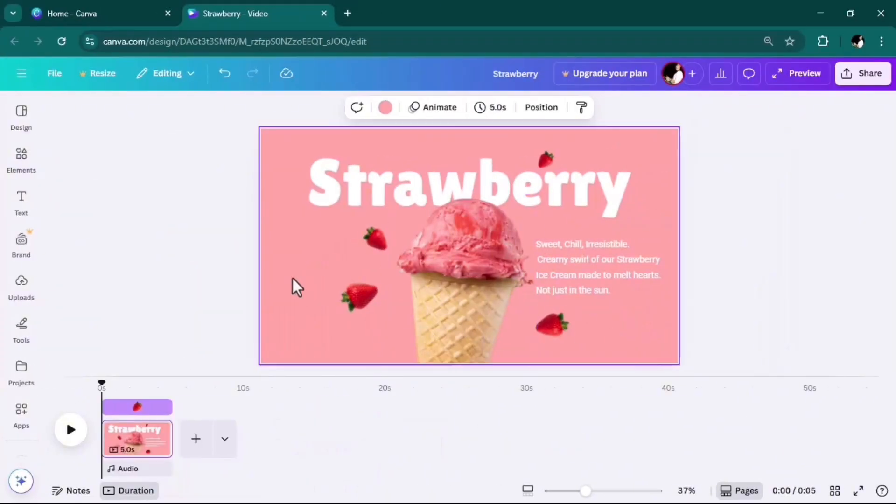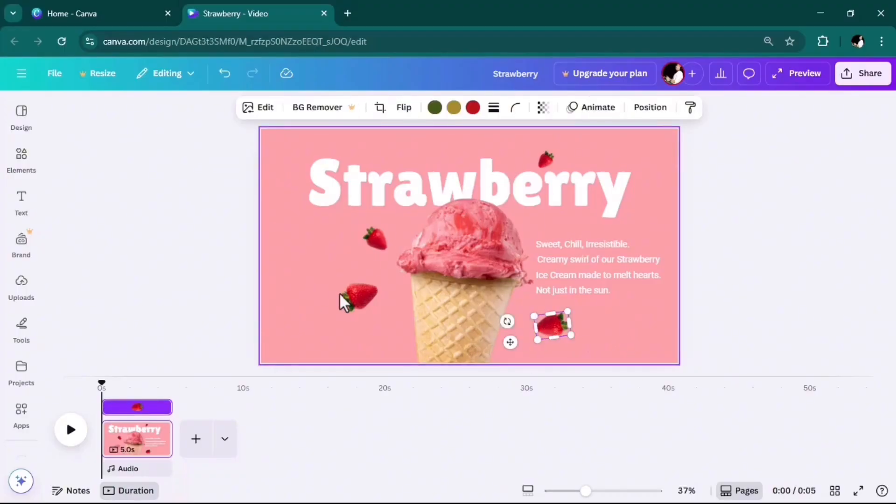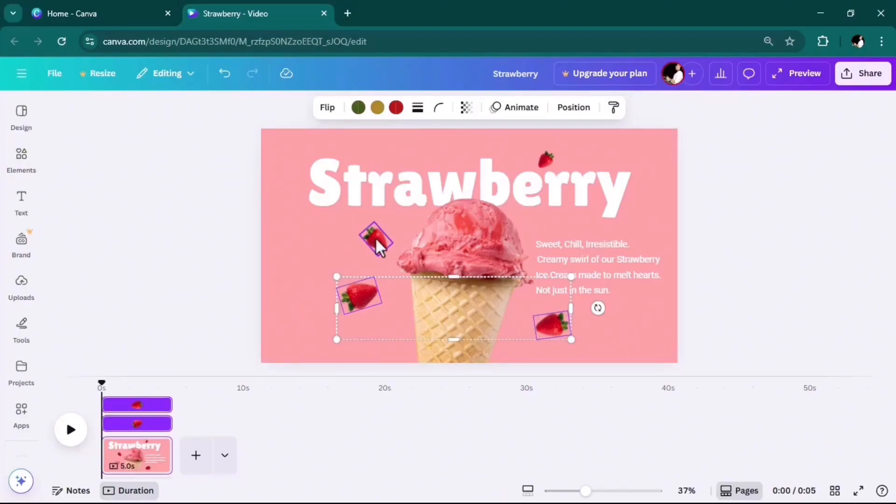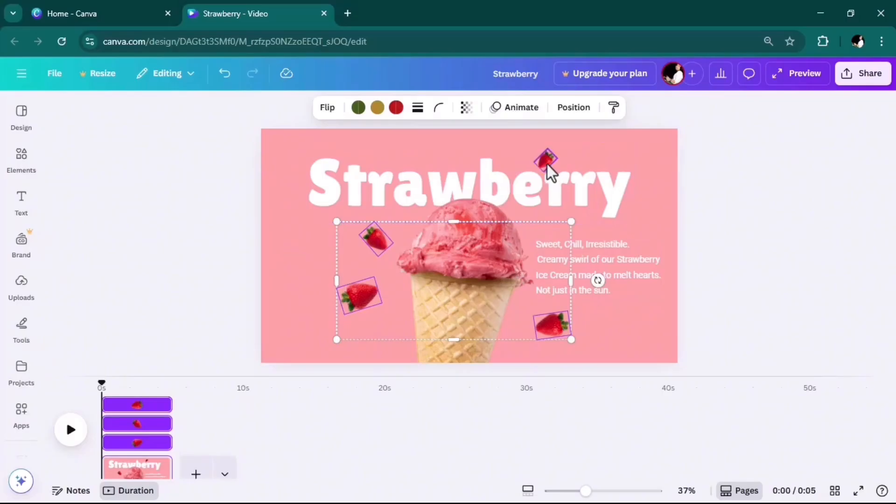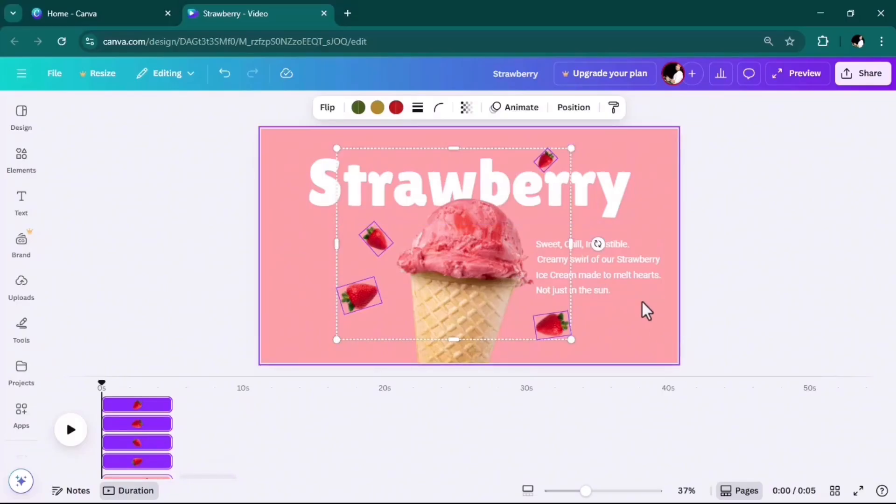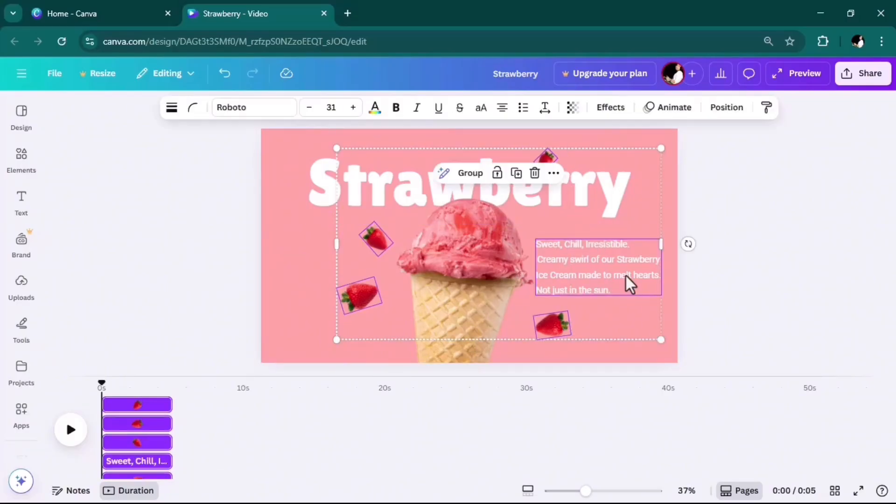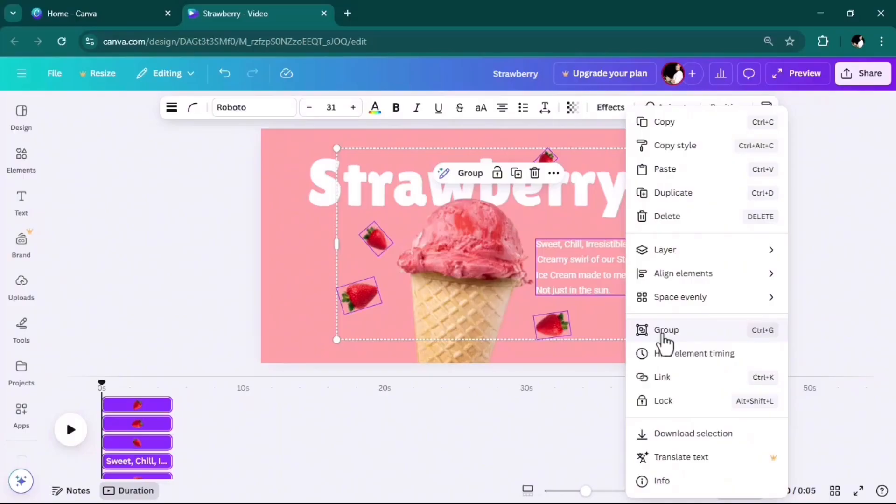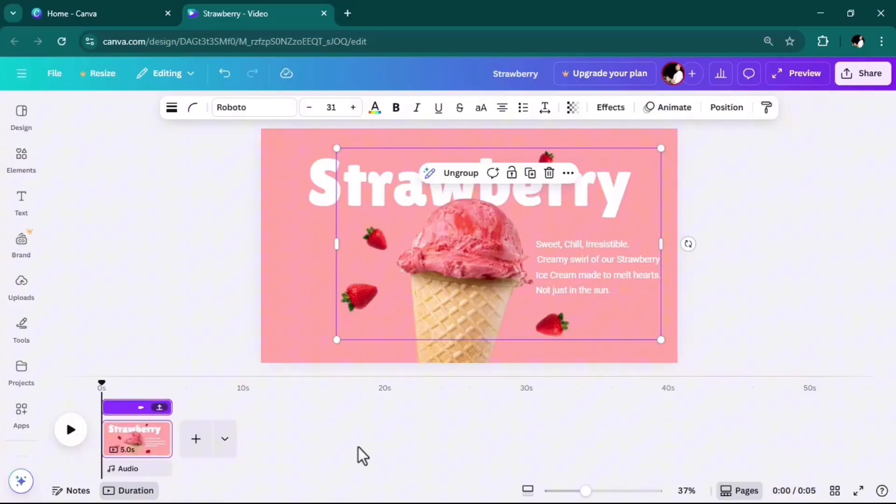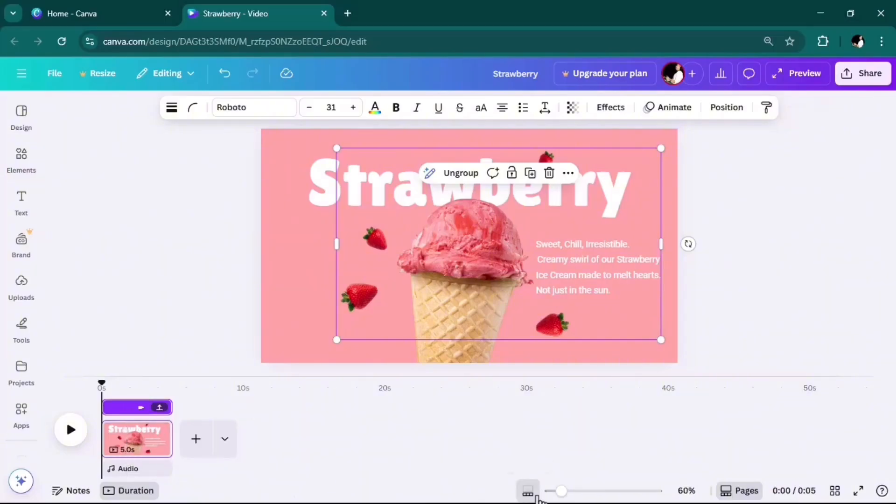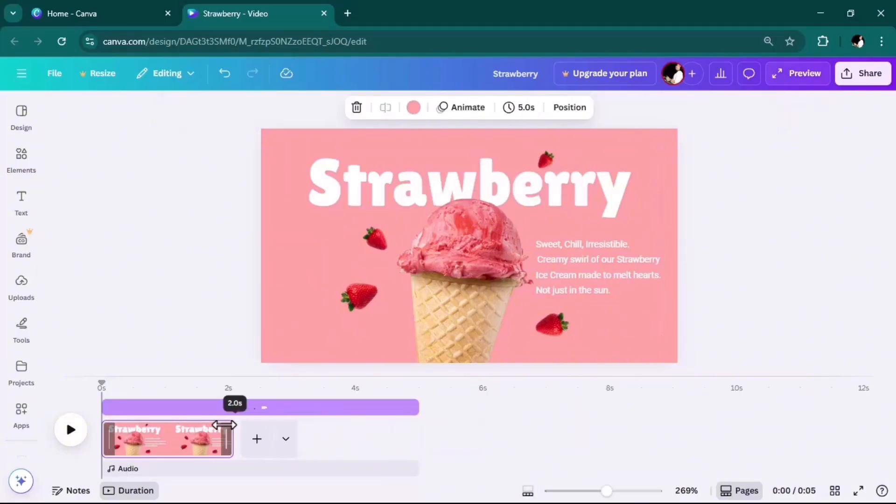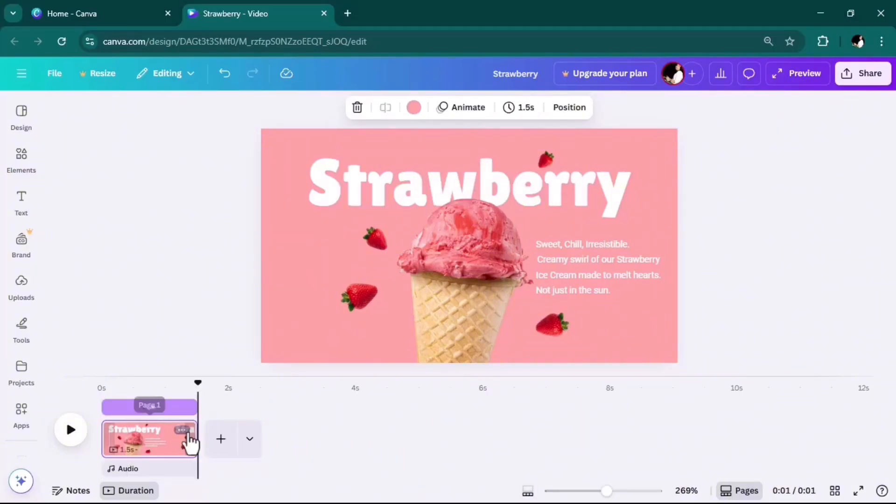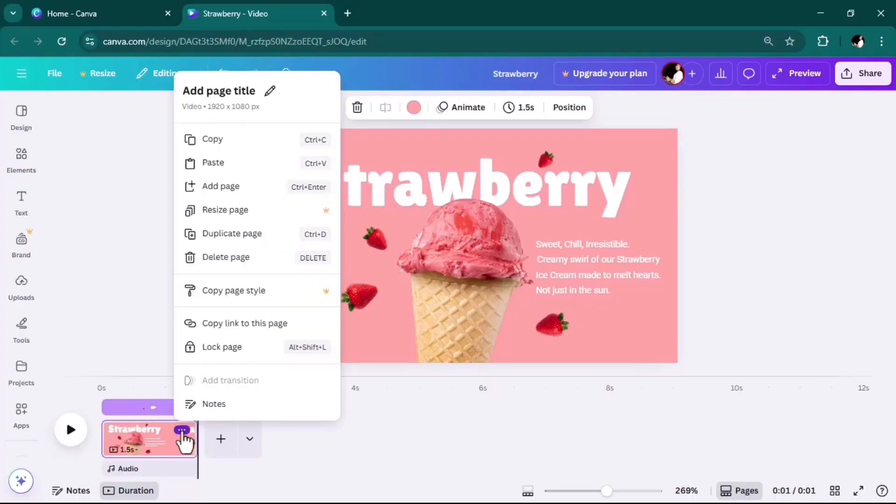When I finish the whole design, I will hold the shift button and select the picture of strawberries and this font, then right-click and click on group. Then I will reduce the duration of this page. Then click on these three dots and duplicate the page.